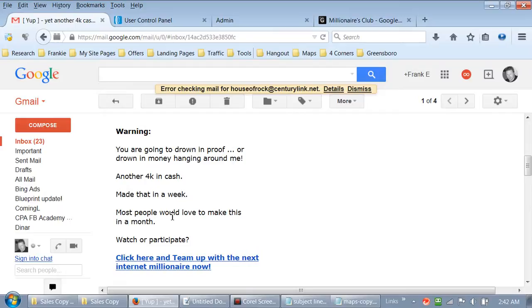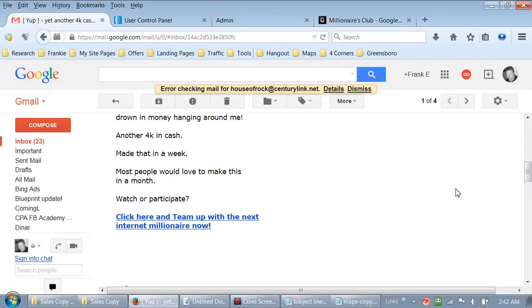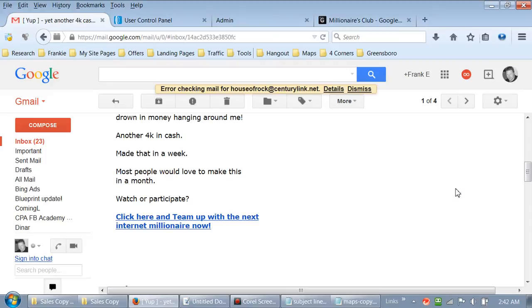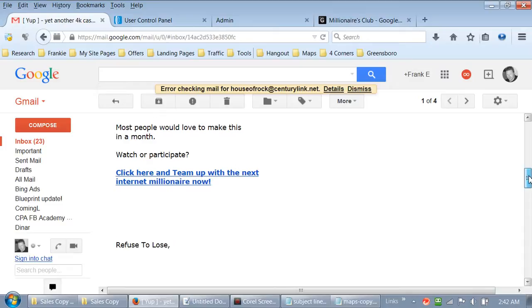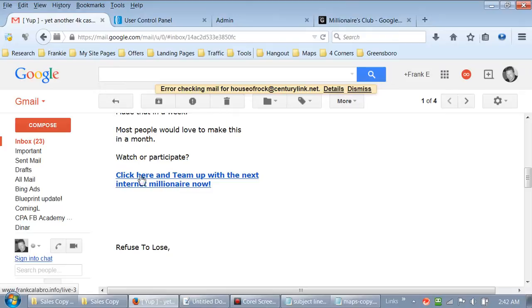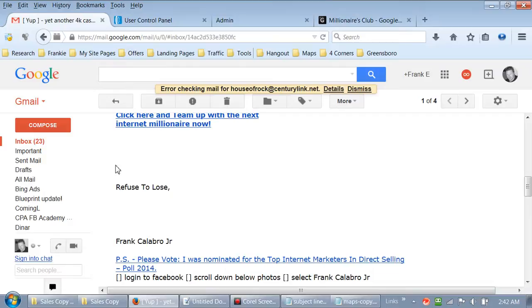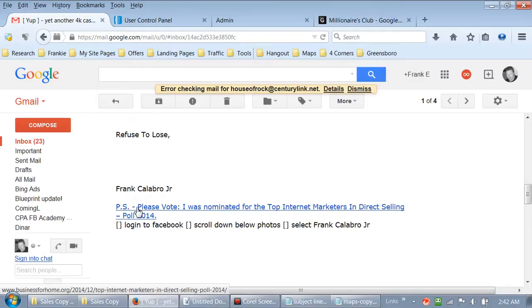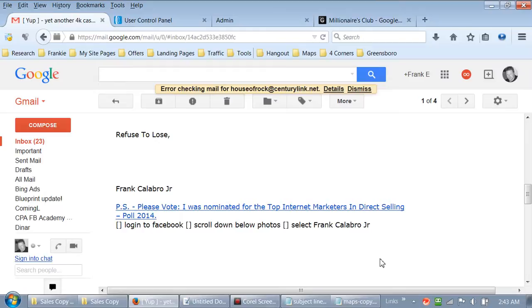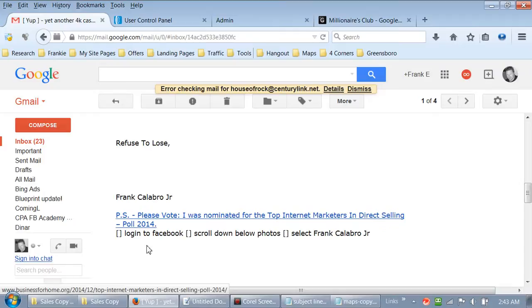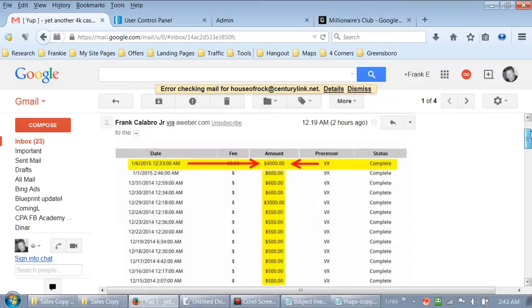Most people would love to make this in a month. Then I put 'watch or participate' - throwing some words in there. Then I've got a clickable link - that's our call to action. You have to say 'click here' - you actually have to say that. 'Click here and team up with the next internet millionaire now.' Then I've got six spaces, 'Refuse to Lose,' then my name. I'm also temporarily adding a nomination for top internet marketers. I normally don't put two call to actions, but this is just temporary.